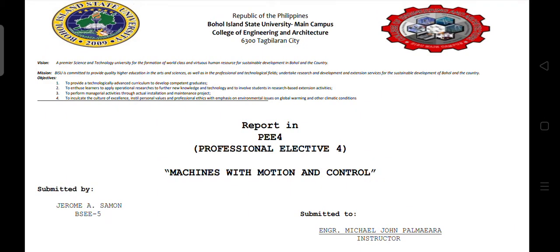Good day everyone, this is Jerome Sammon. This is my report in PE4, Professional Elective 4, Machine with Motor and Control.